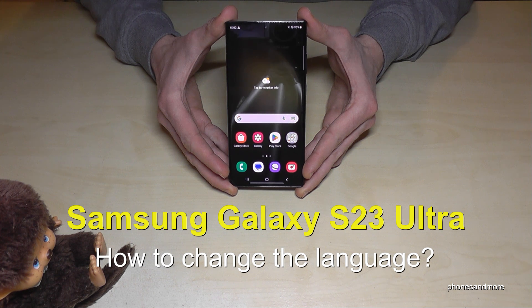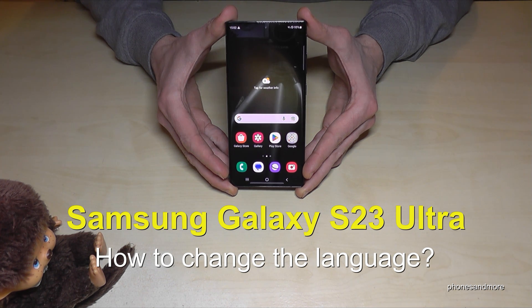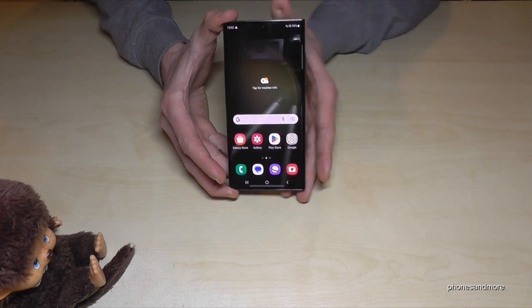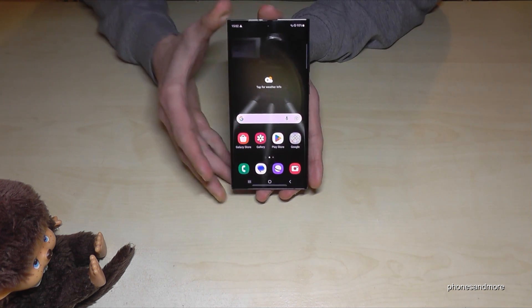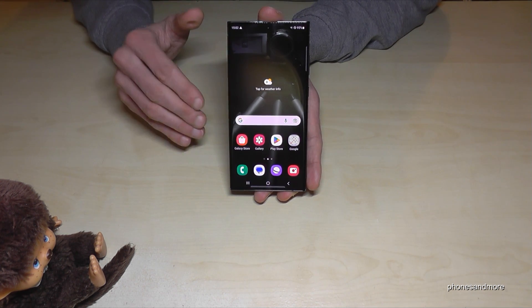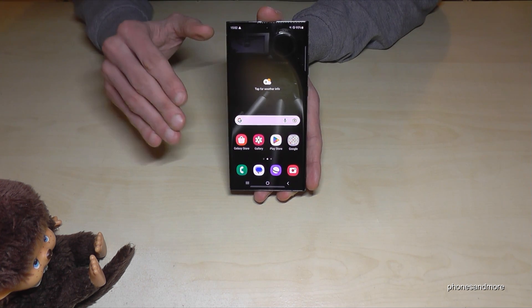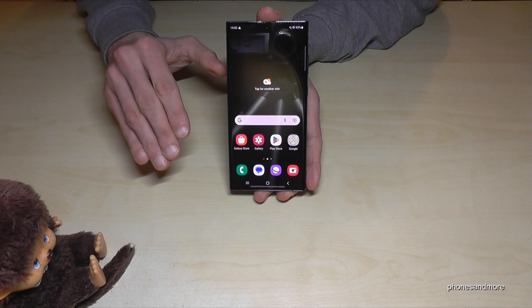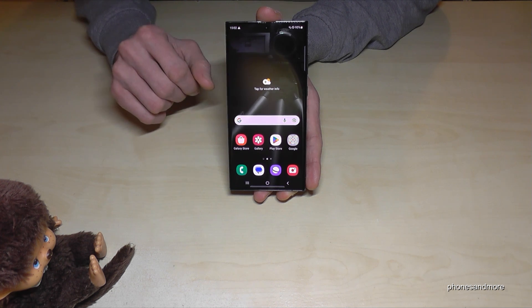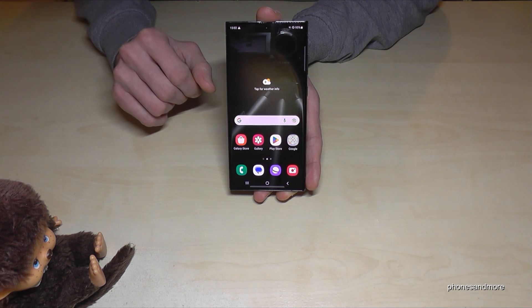Hello everybody. I want to show you with this video how you can change the language on the Samsung Galaxy S23 Ultra. First of all, let me tell you: whatever language you have on your phone right now, with whatever letters, the symbols and the positions I will show you here in the tutorial video will always be the same.